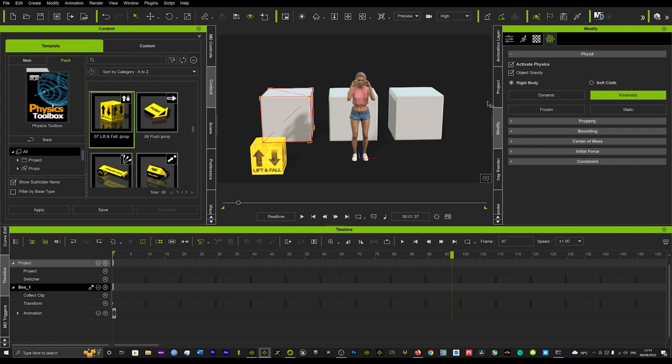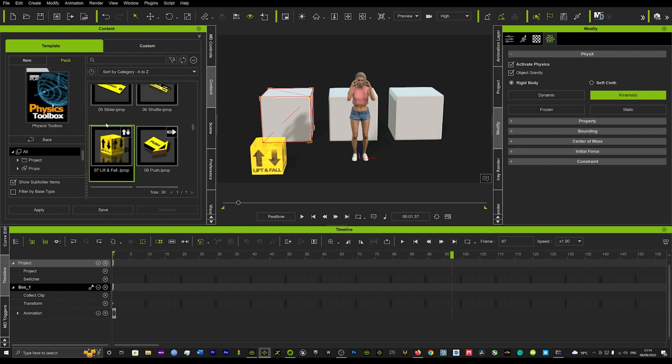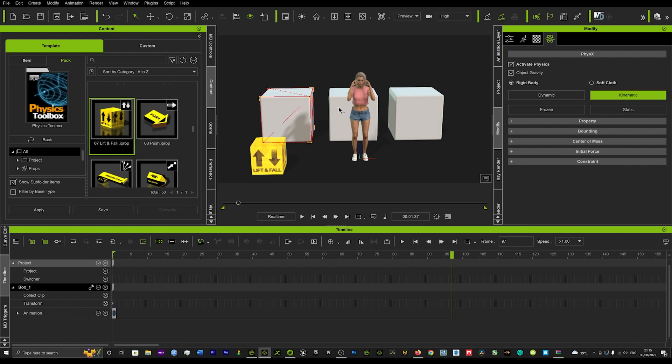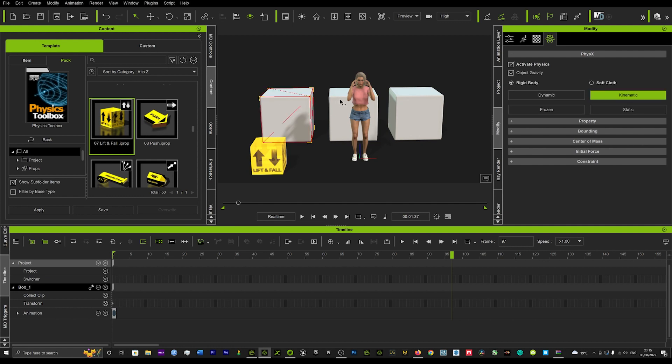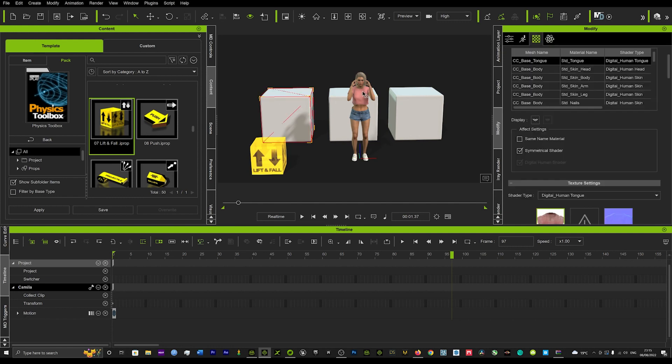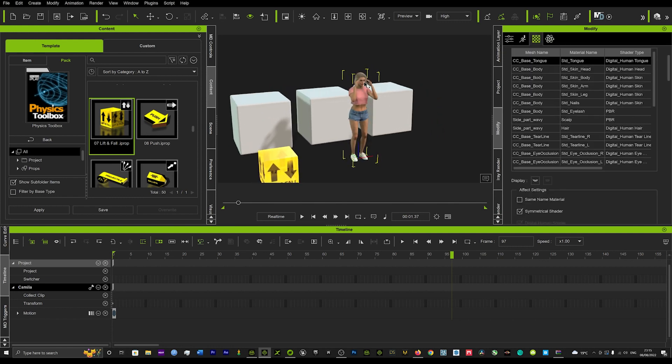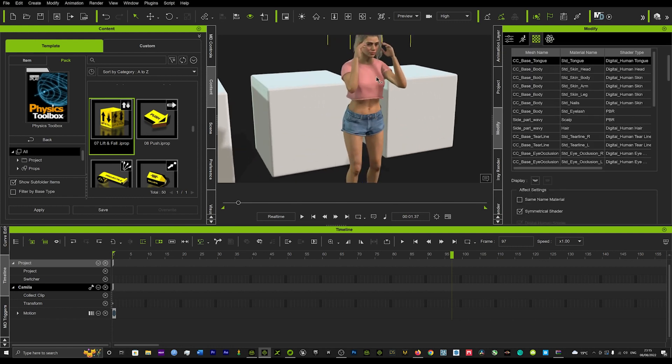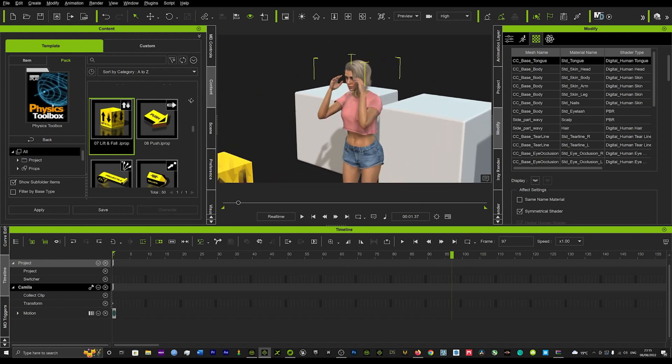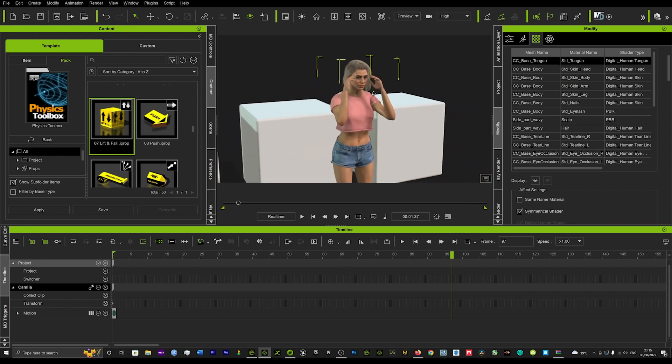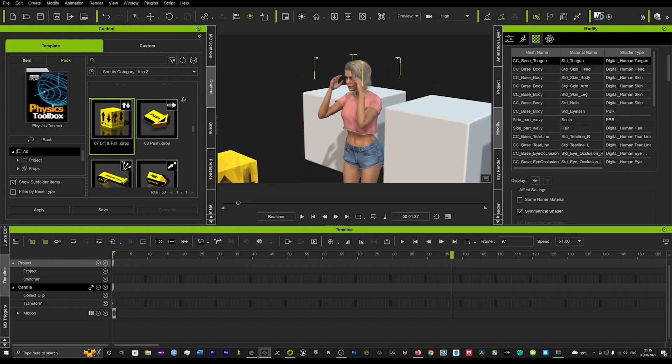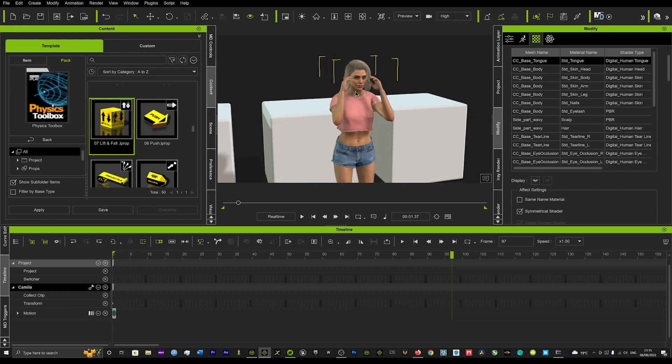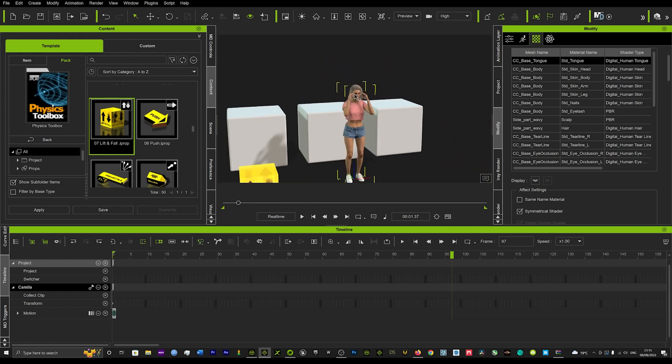So what we're going to do is load up our scene as you can see and we're going to go into our physics toolbox and we're just going to load up lift and fall. I've already got mine in my scene and then we're going to create a bunch of objects as you can see here and we're going to load in an avatar and we've just posed the avatar in this kind of pose where as if she's using her mind to manipulate objects.